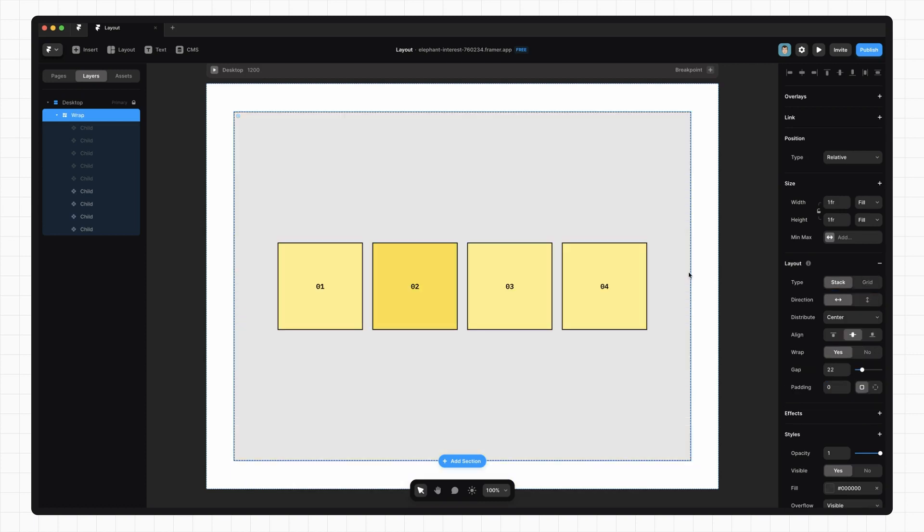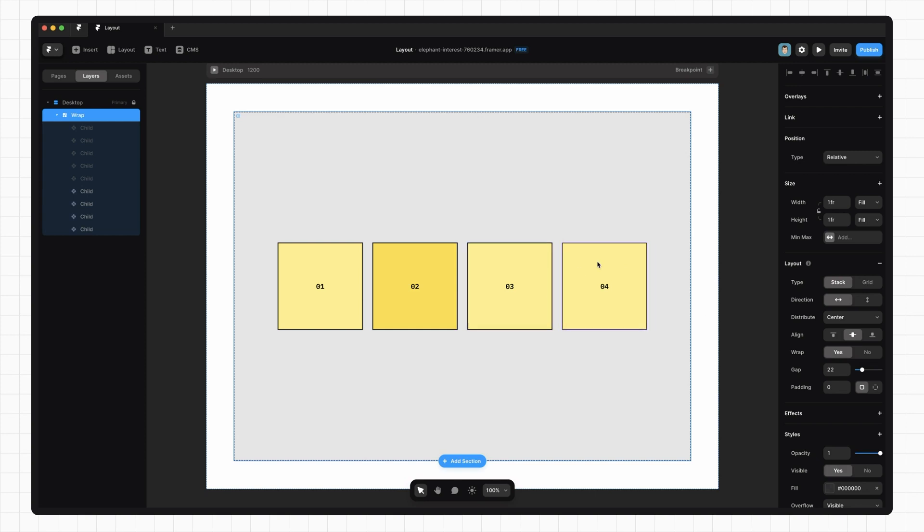So that's pretty much it for the basics of layout in Framer. I think you can see that if you combine position, size and layout, you can create really complex and dynamic layouts. If you found this video helpful, I'm making a bunch more beginner Framer content, so stick around for that. I'm also working on an advanced course for those of you looking to push the limits of Framer. There should be details to sign up for that in the description of this video. Until next time, thanks for watching.